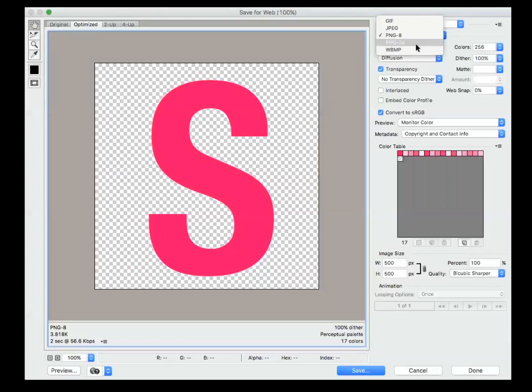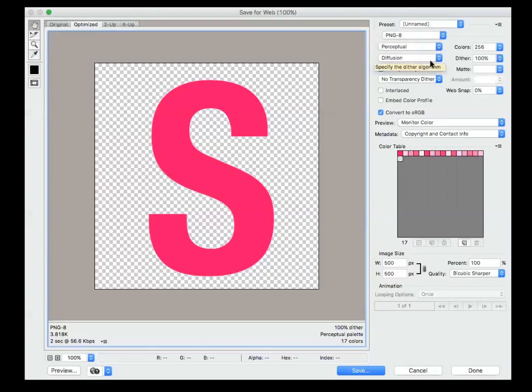When you save it as 24-bit, no problem at all. When you save it as PNG-8, you will have a matte surrounding the object.